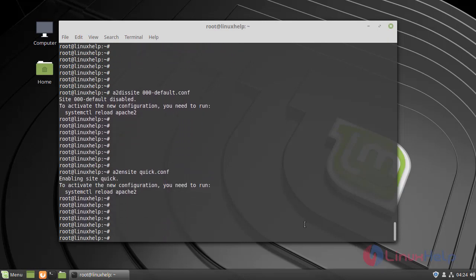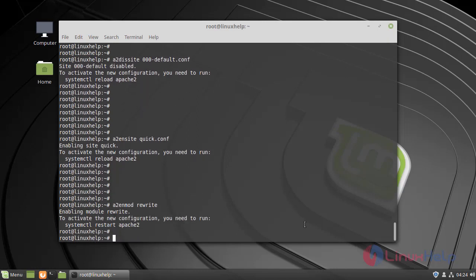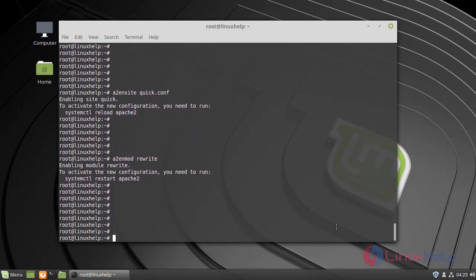Now enable the rewrite module. Once all the steps are completed, restart the Apache service.